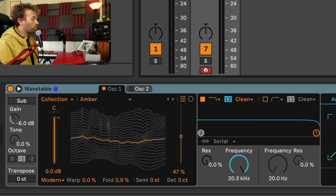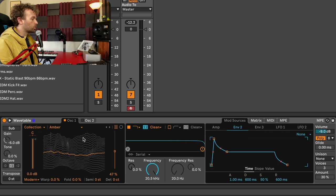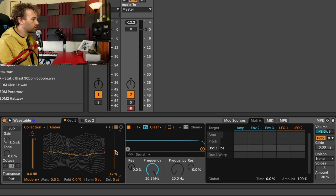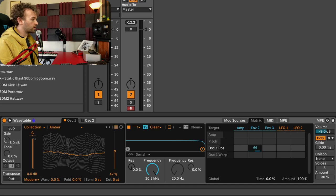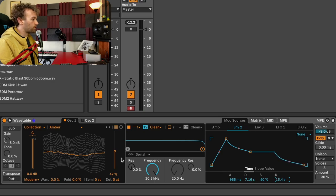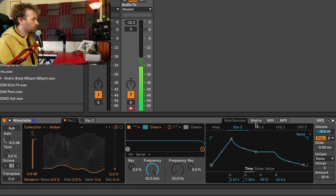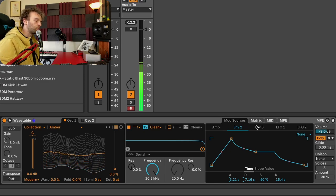The next thing we're going to do is add some more movement to the sound. I'm going to grab envelope two and map it to the movement of oscillator one's wavetable position. I'll do this by going over to my matrix and selecting oscillator one position. Then I can increase or decrease the amount that envelope two is affecting oscillator one's position. Much like with our amplitude envelope, I want this to be quite long — so I'll increase the attack a lot, increase the decay, maybe keep the sustain at 50%, and increase the release. I might even decrease the default oscillator position down to 0%. I'm already starting to get something that's a bit more evolving.